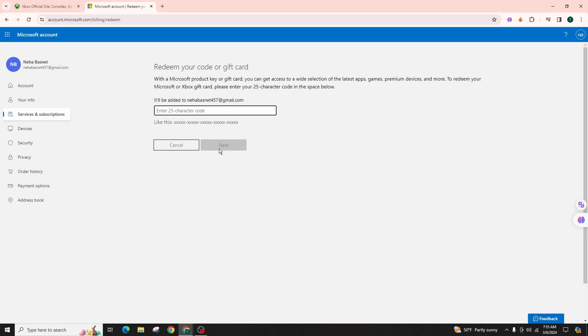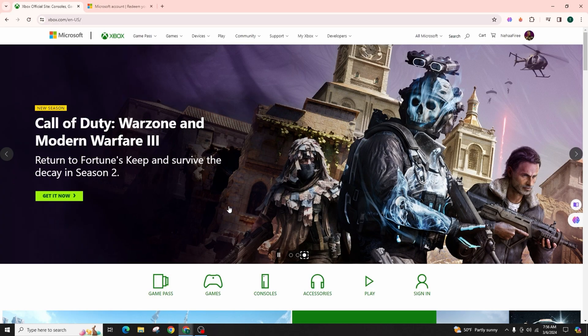Ensure that the code is valid to redeem Game Pass subscriptions for Xbox cloud gaming or Game Pass. If you encounter any issues, verify the code's validity.